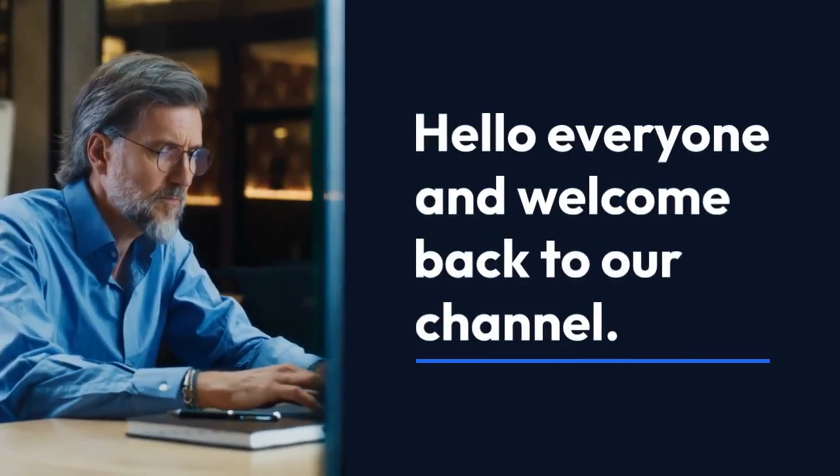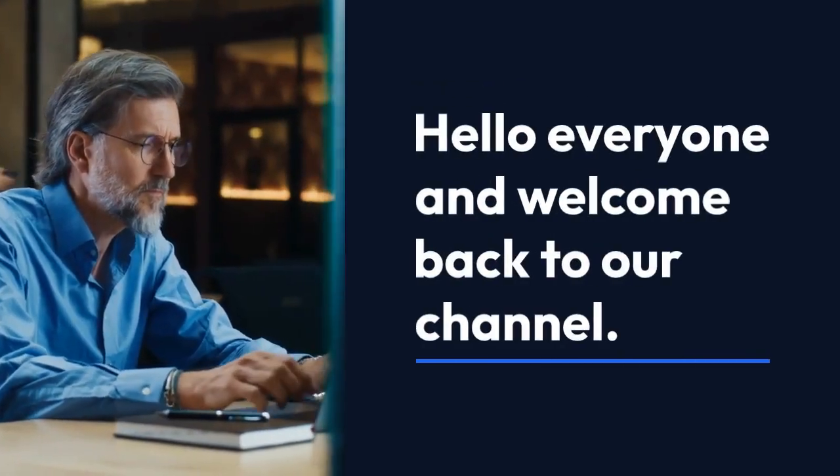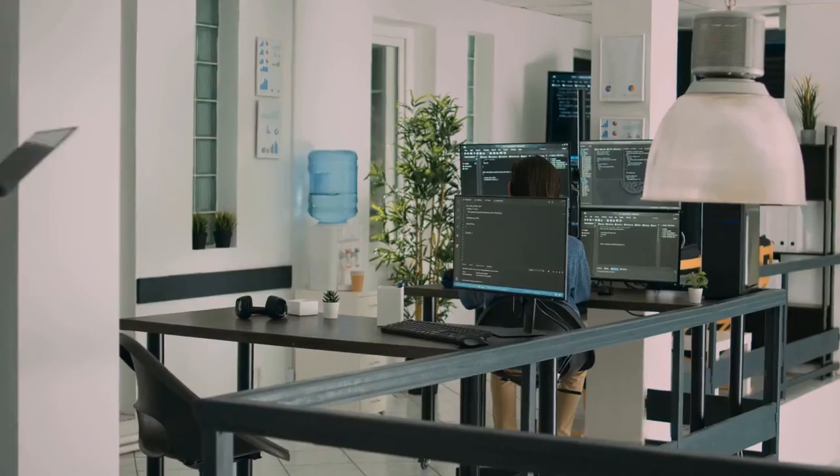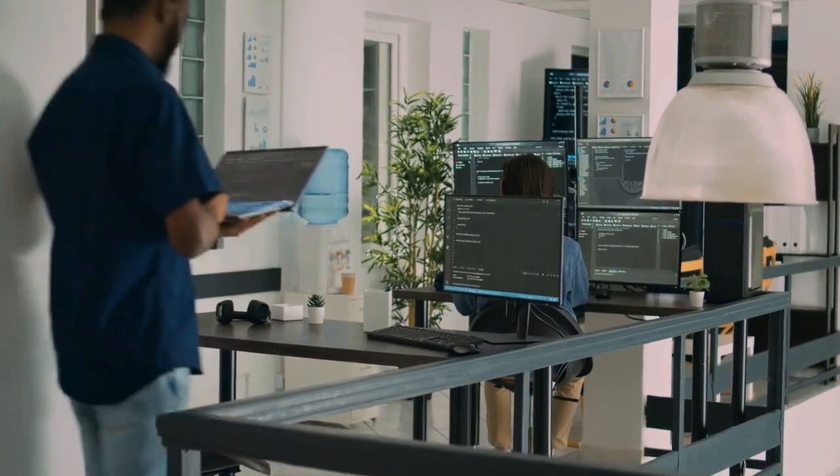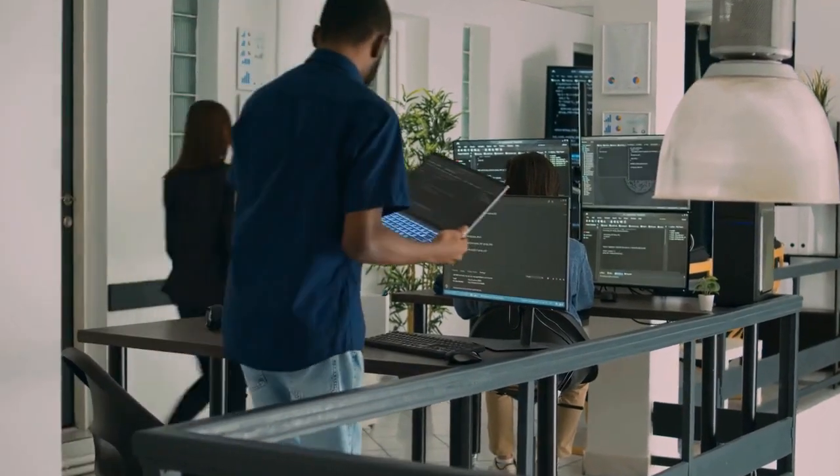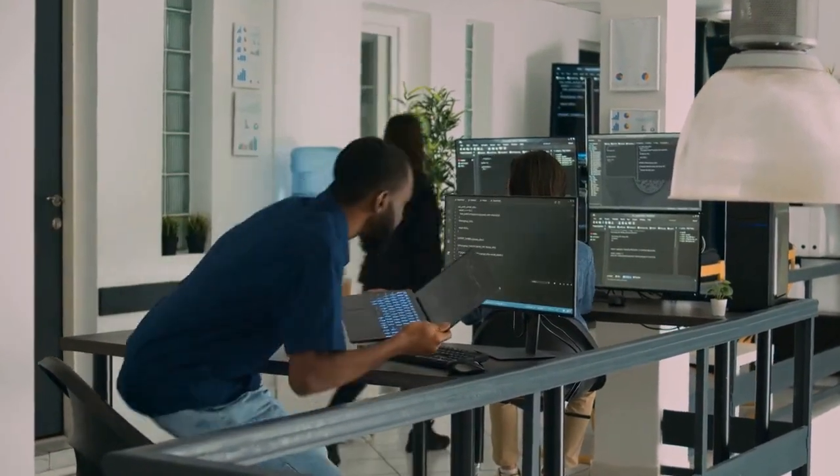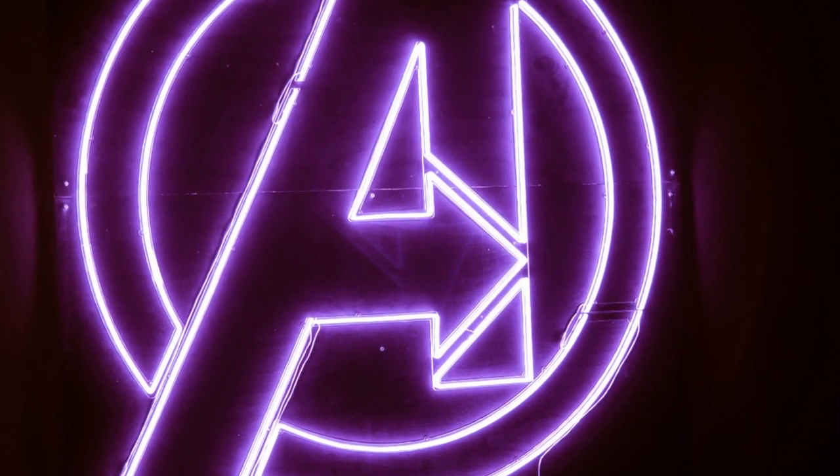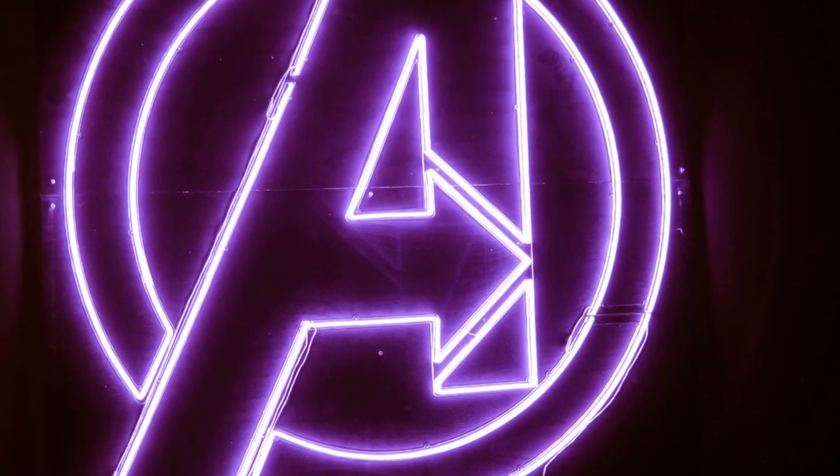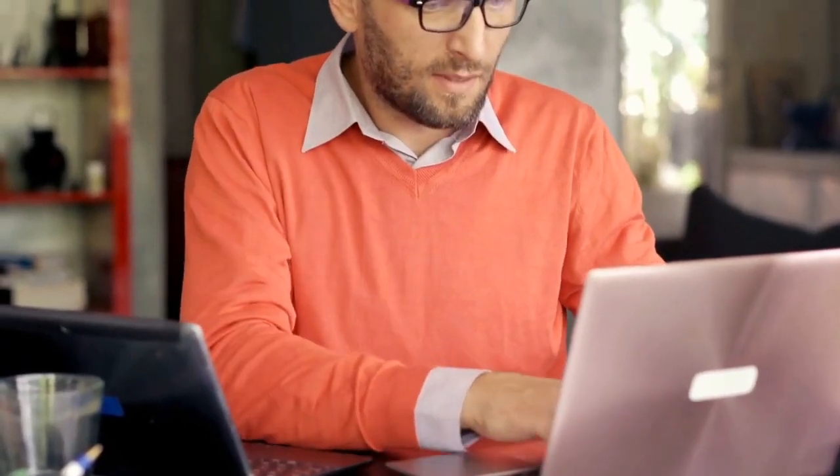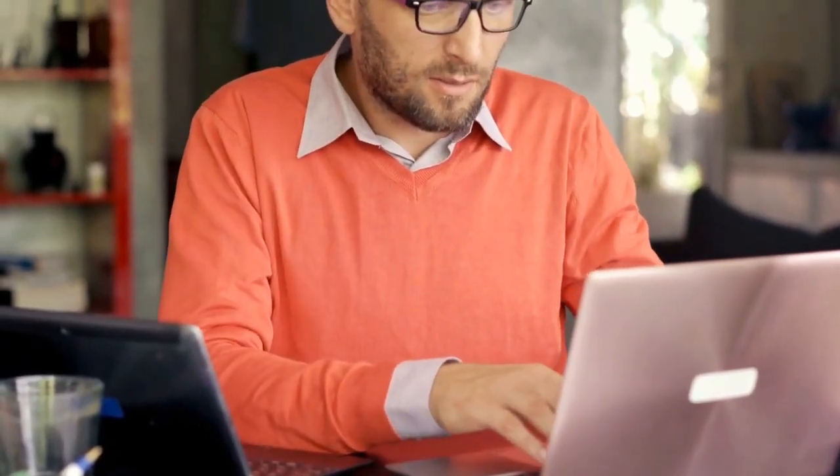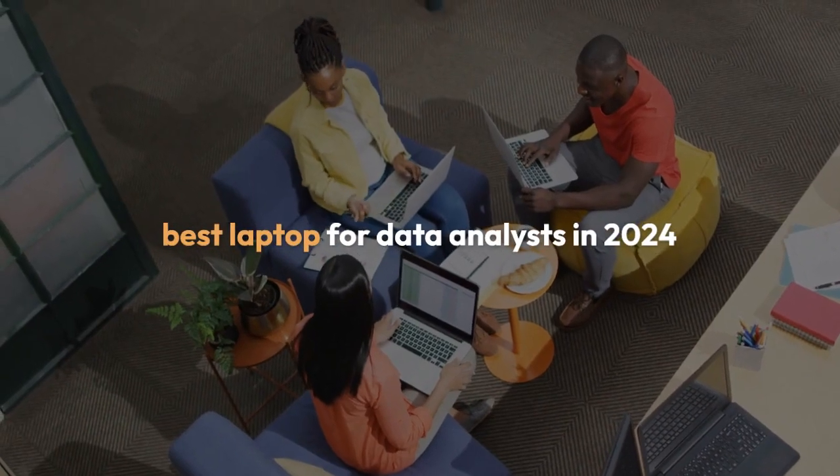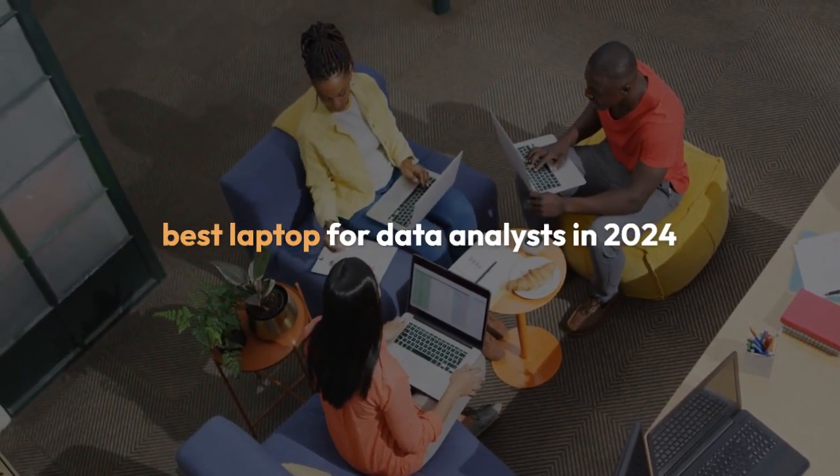Hello everyone and welcome back to our channel. Today we're diving into the world of data analysis and exploring the best laptops tailored for this demanding task. Whether you're a seasoned data pro or just stepping into the field, having the right tool can make all the difference. So let's jump right in and discover the top contenders for the title of best laptop for data analysts in 2024.